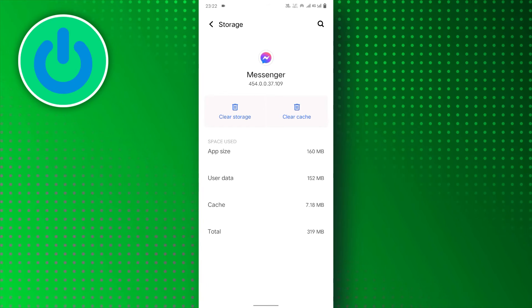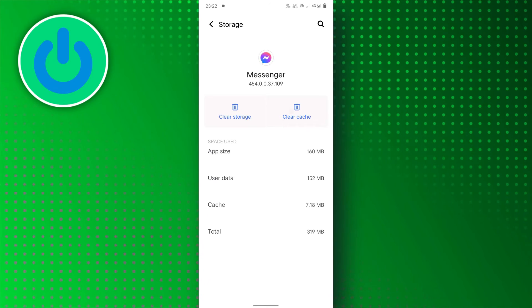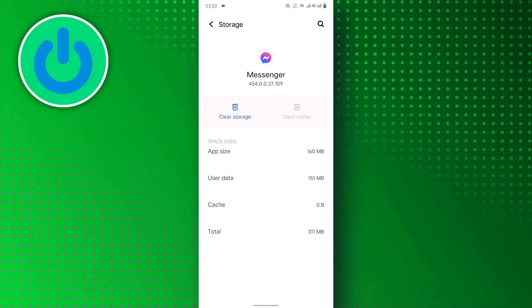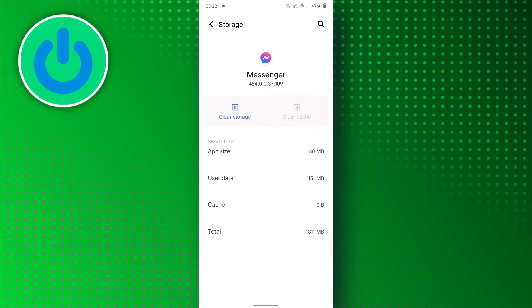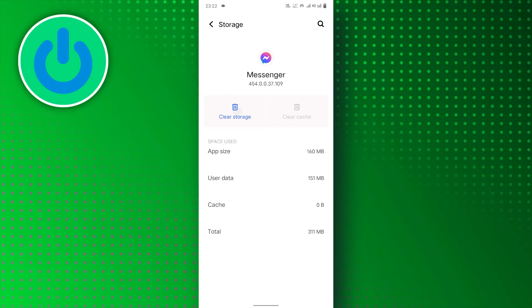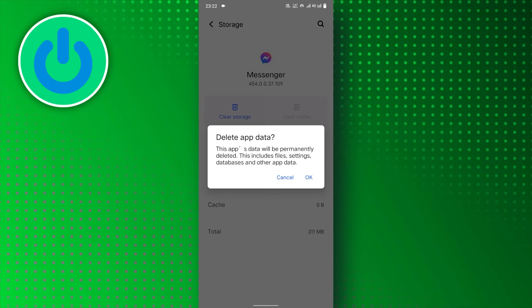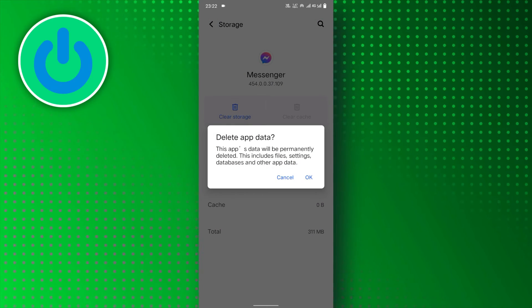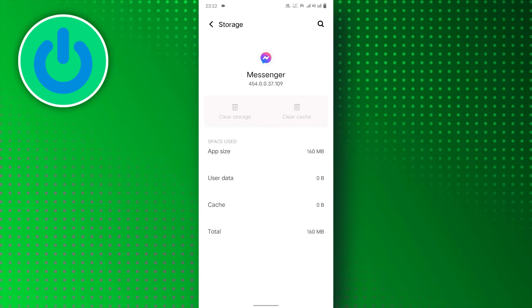Tap on the Clear Cache option. Then, tap on the Clear Storage option. Tap on OK to confirm the process.